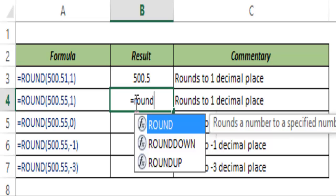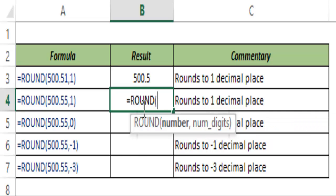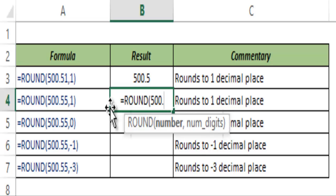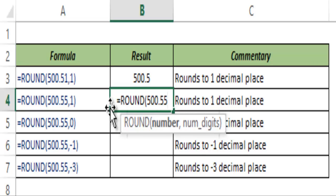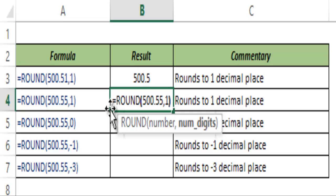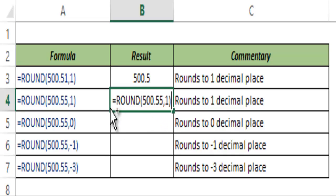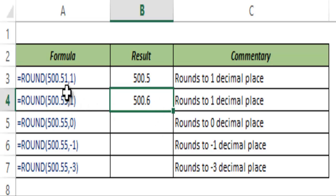Let me show you another example. I type ROUND and hit Tab to auto-complete the function. I take the number 500.55 and round it off to one decimal place. When I hit Control+Enter, this gives me 500.6, because the digit is greater than five. When a number is greater than five, it is rounded off to the next higher number — so 0.55 becomes 0.6.